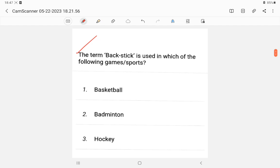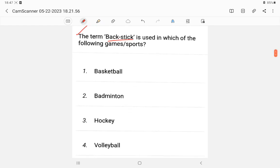Question 7: The term 'game a backstick' — the sport associated with this is hockey.